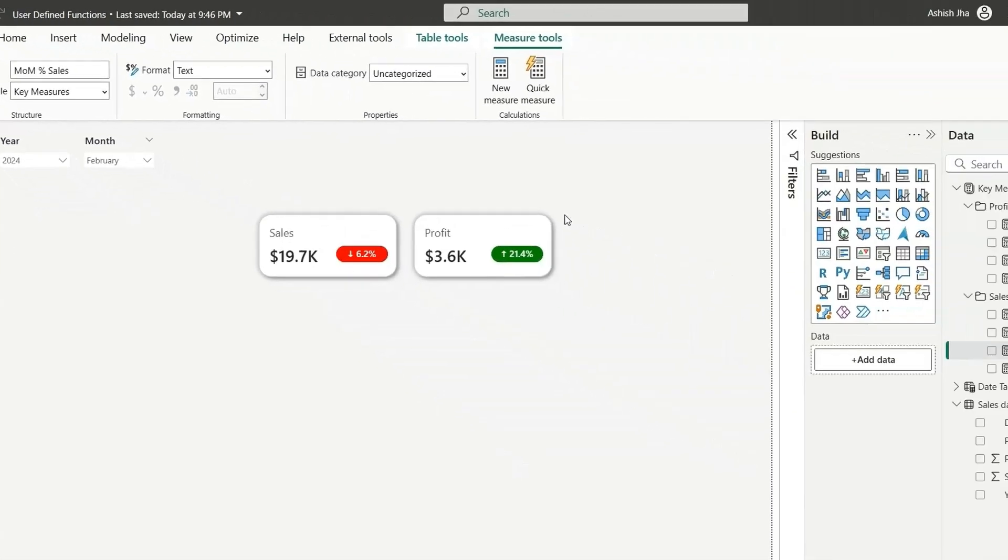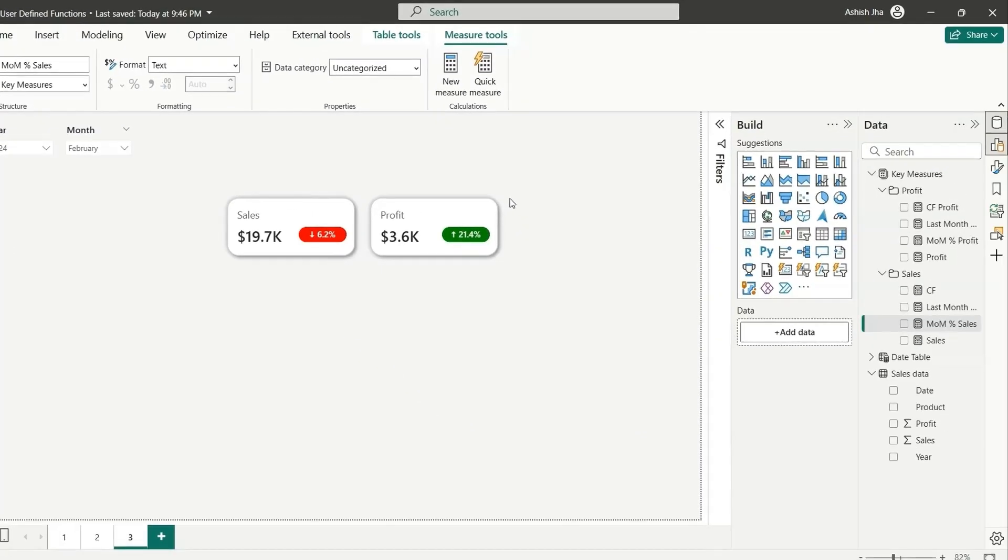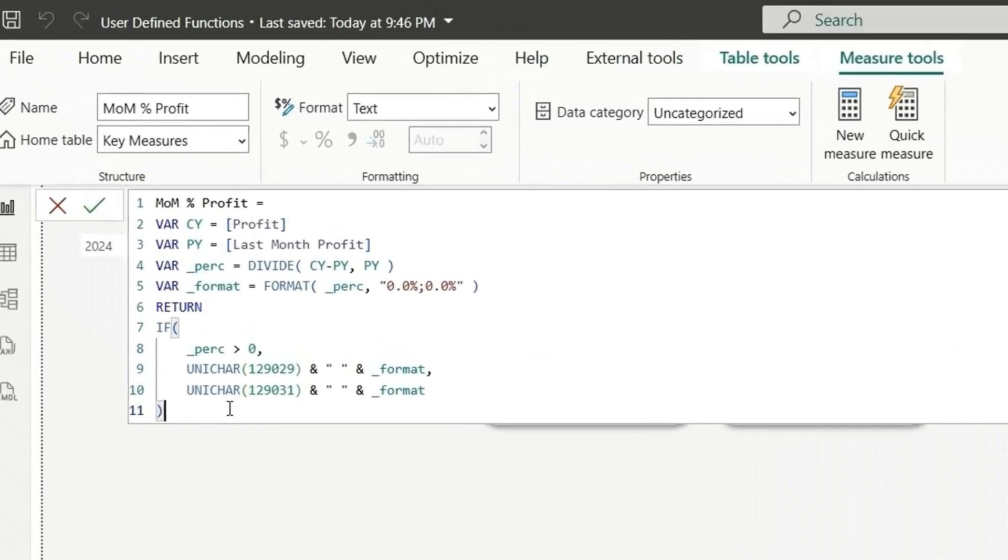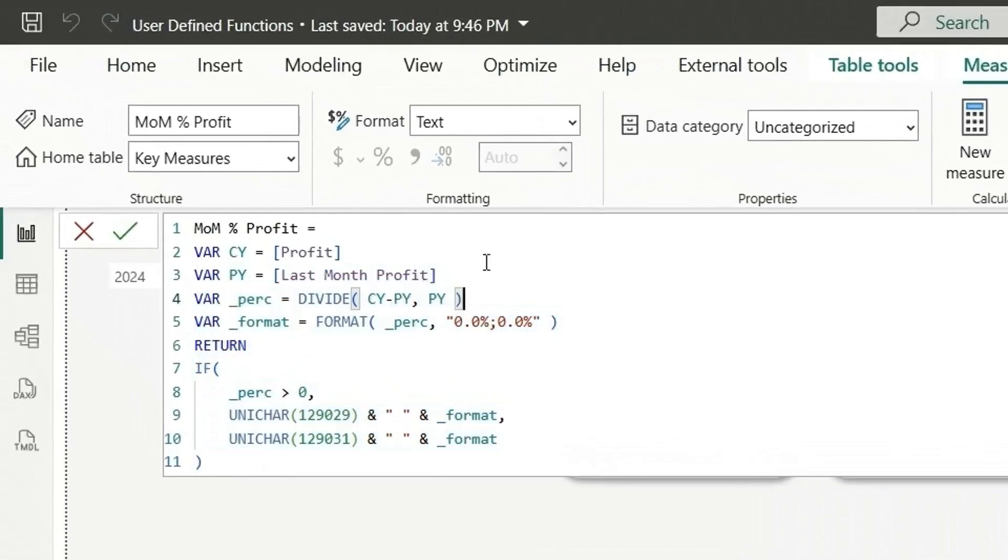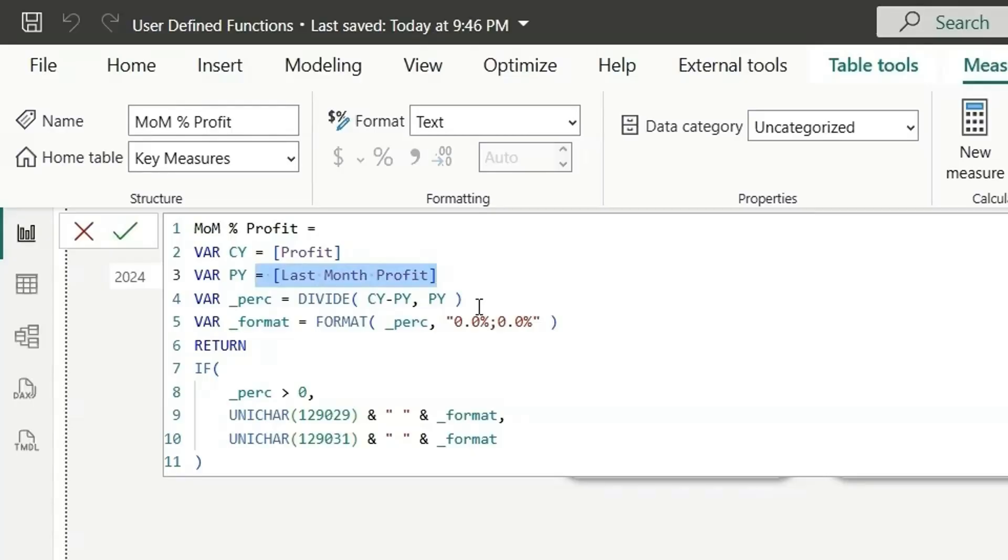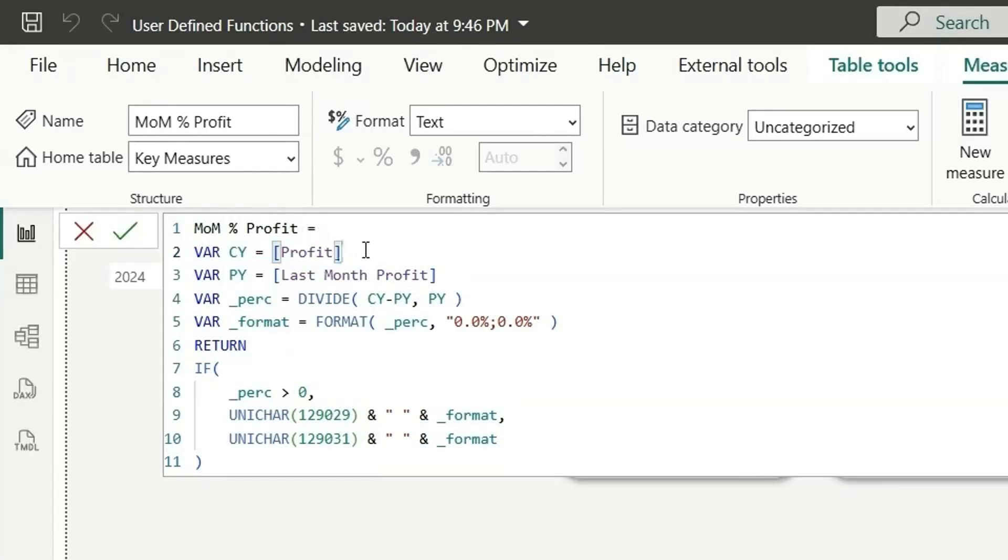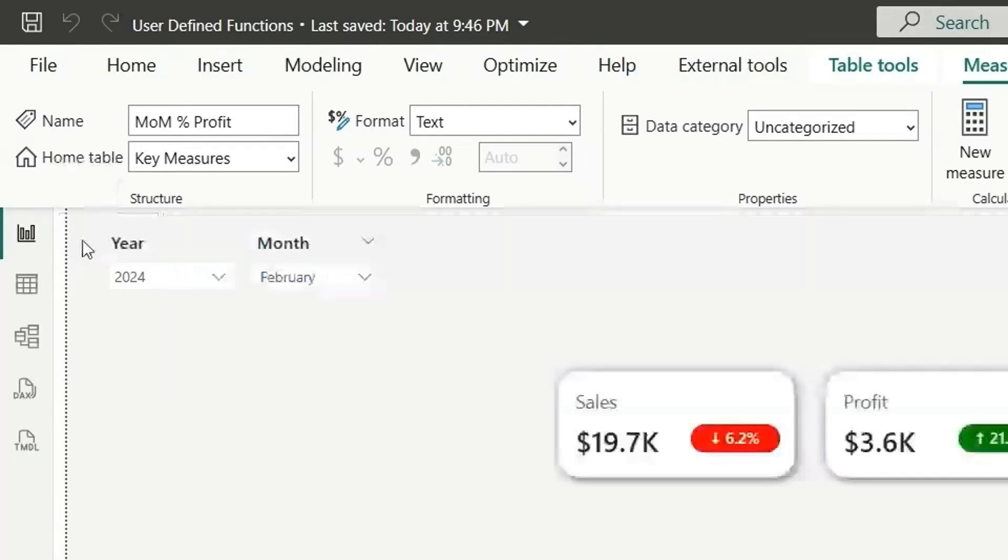So now to create the same month over month for another measure that is profit, we are doing the same thing for the profit as well. We are repeating the DAX functions like Unichar, format, divide, date add in this measure for every measure that we have in our report. So what we can do is we can simplify this. We can create a function for this. And instead of profit, we can give a measure reference. And we can easily create the month over month percentages for sales, profit and any other measures.